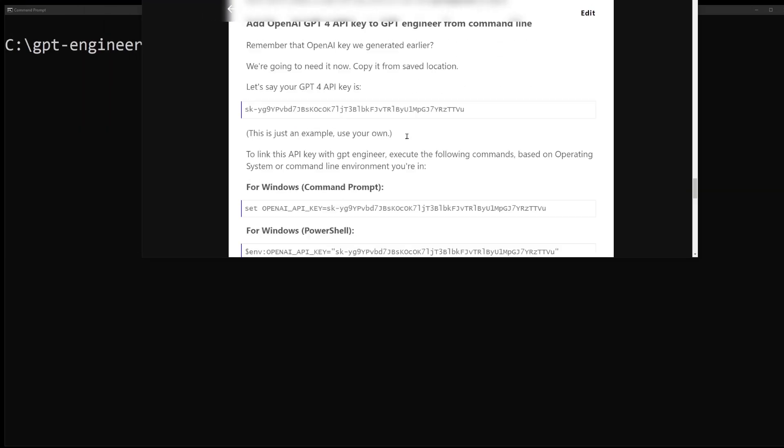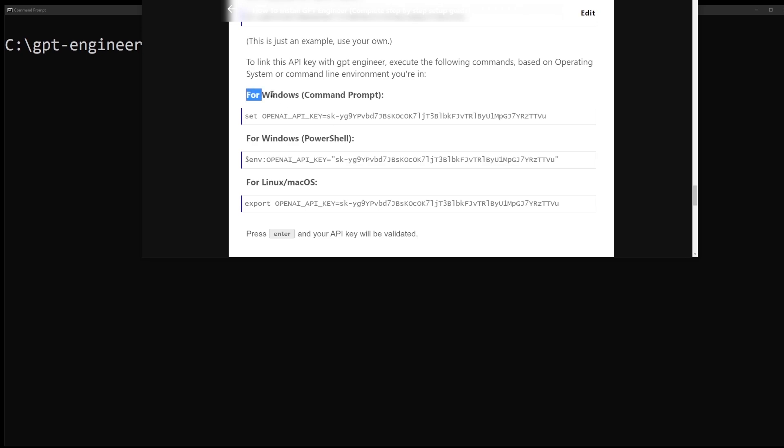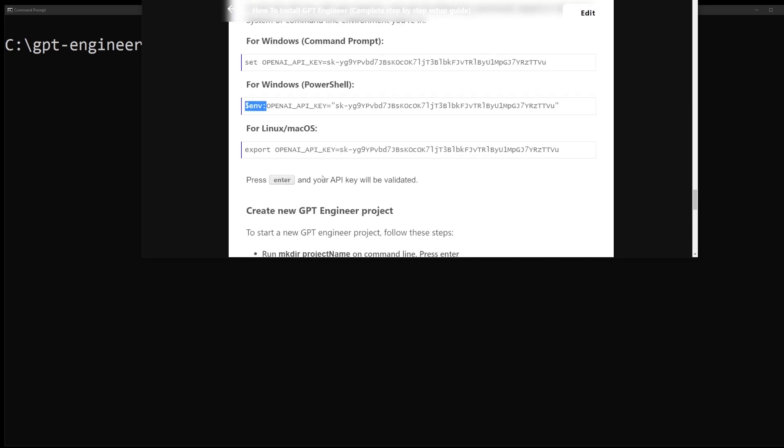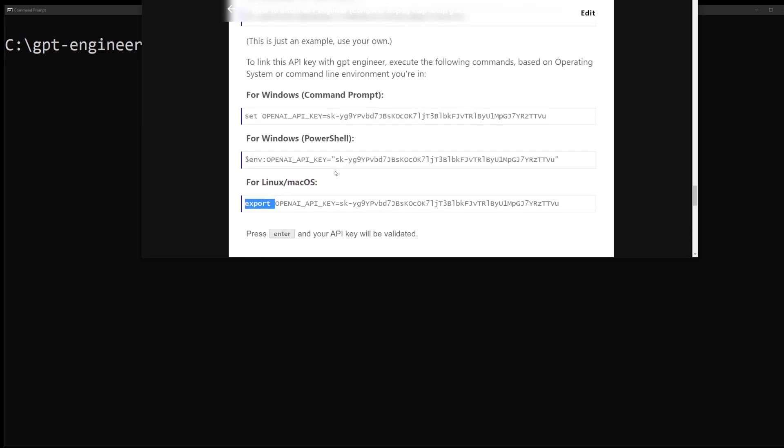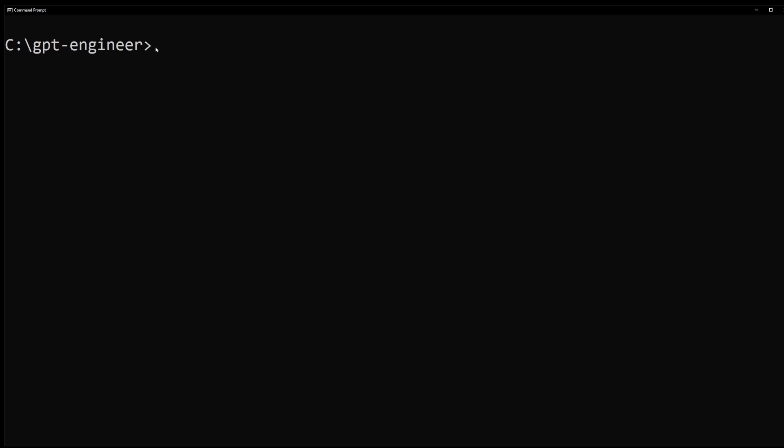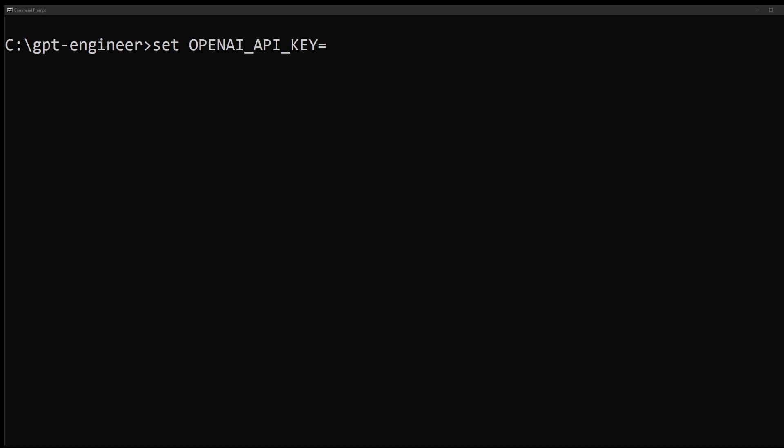Let's set the API key. If you're on Windows, use the Set command. If you're on Linux or Mac, use the export command. Set OPENAI_API_KEY.